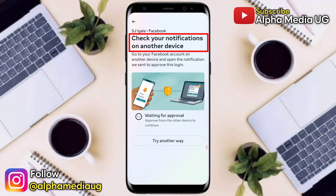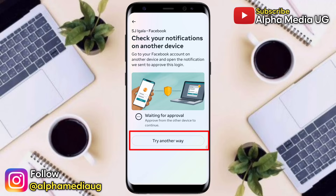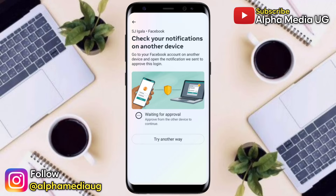This happens when you set up two-factor authentication on your primary phone and now you're trying to log into your Facebook account on a different phone, so it will require you to wait for approval or try another way. There are two solutions: the first is when you have your other primary phone with you, and the second is when you don't have the primary phone but want to log in without entering the code.